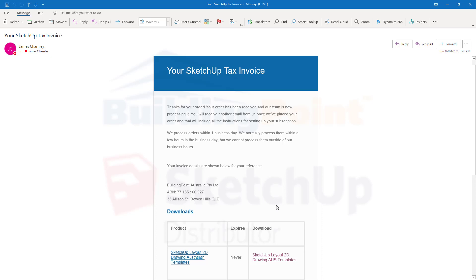Hi. In this video, we're going to show you how to download and install the SketchUp Australia layout templates.